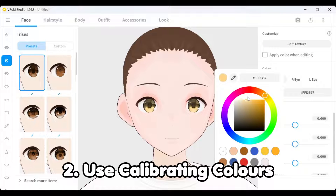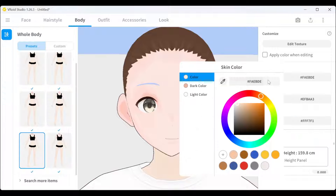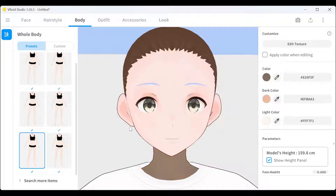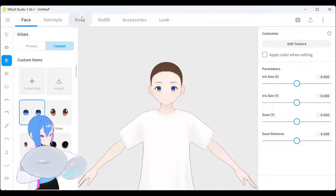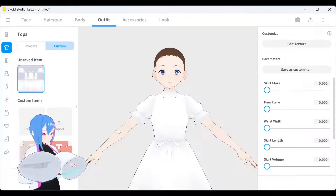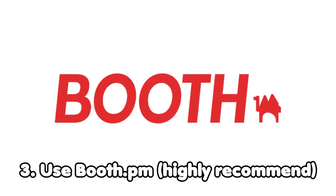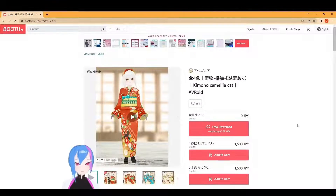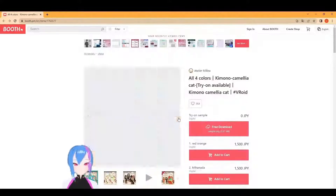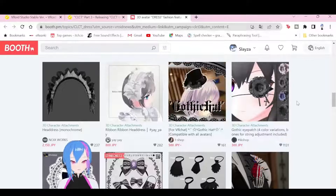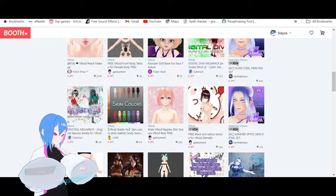The second option is to use color calibration, where you can change the color of eyes, skin, and hair texture using the color wheel. It's nice and all, but there's another option that I highly recommend for those who just started using Vroid Studio, which is Vroid.pn. You've already seen my previous videos where I keep mentioning this Vroid website.